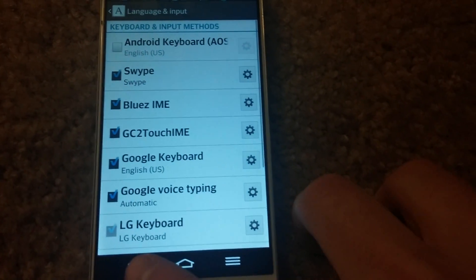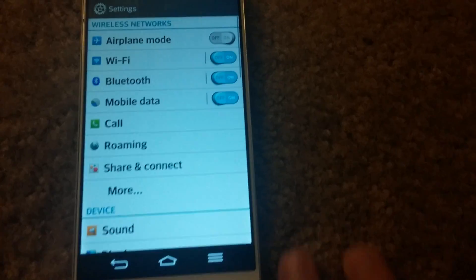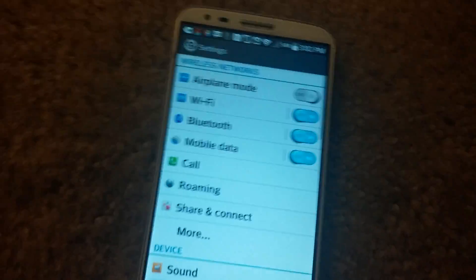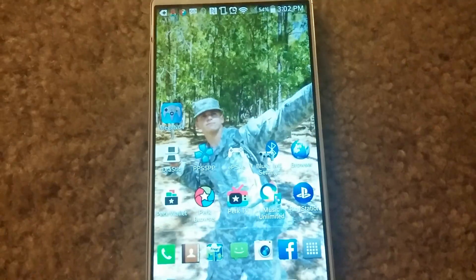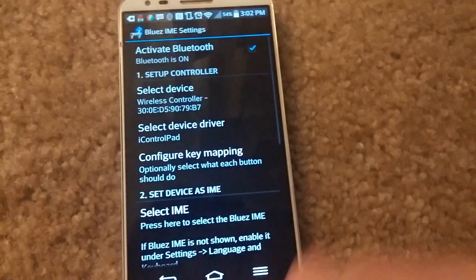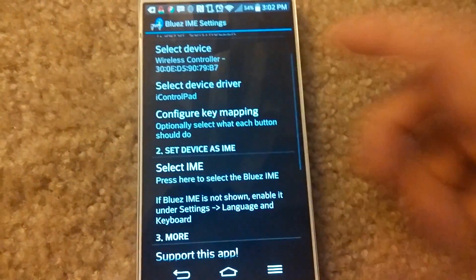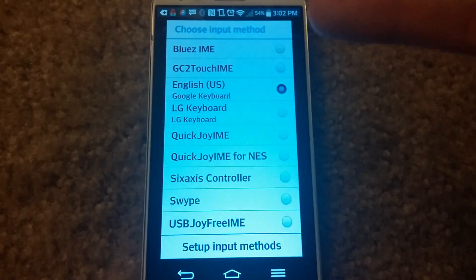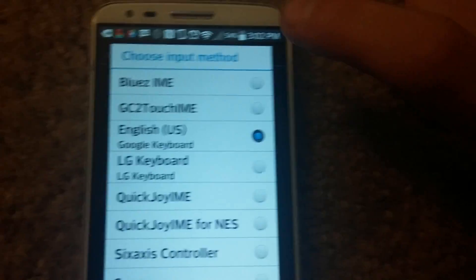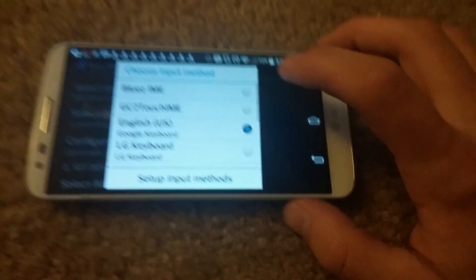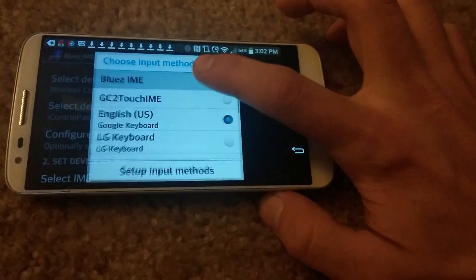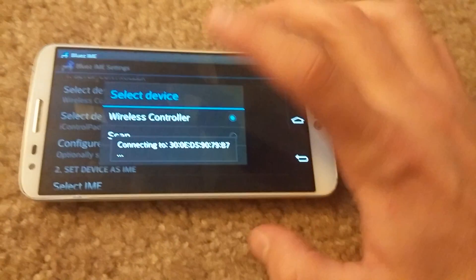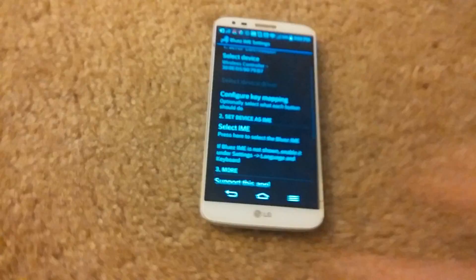Okay, so now go ahead and go back to that Blues IME application. Okay, and after you've done that, the Blues IME keyboard will be selectable. So go ahead and select that. Let's see here, the top part of my phone doesn't work. So go ahead and select that.